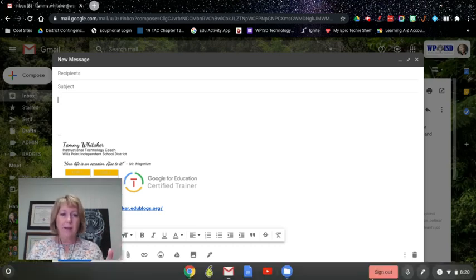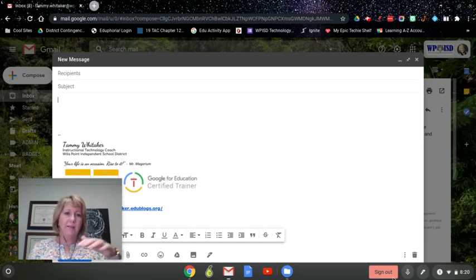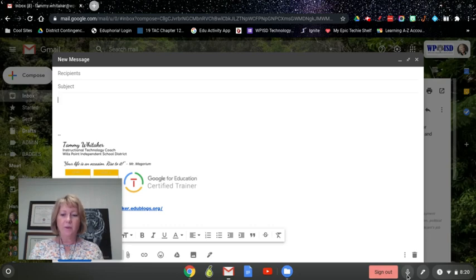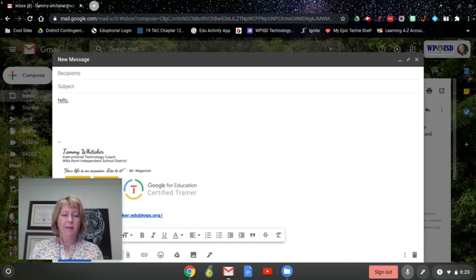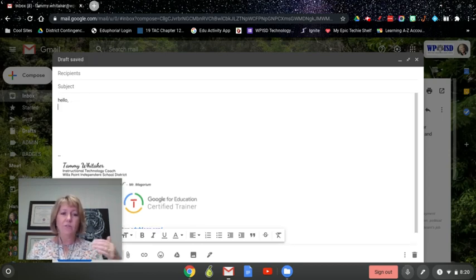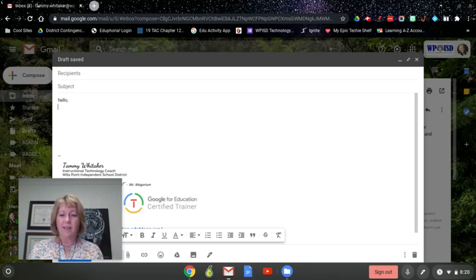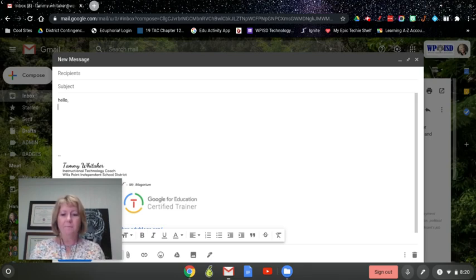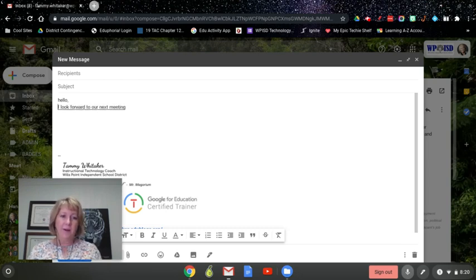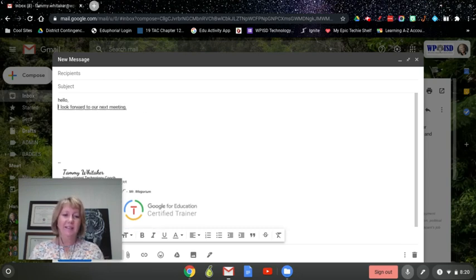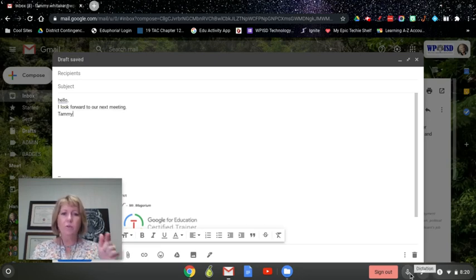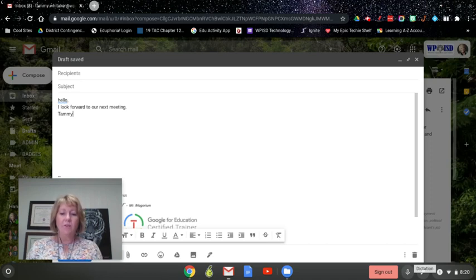When you're ready to enter into any text field, you just click on the microphone. [Dictating:] Hello comma, new line, I'm so— See, it already went off. It's very fast, you need to keep talking, but you just click it again. [Dictating:] I look forward to our next meeting period, new line, Tammy. And then it goes off.